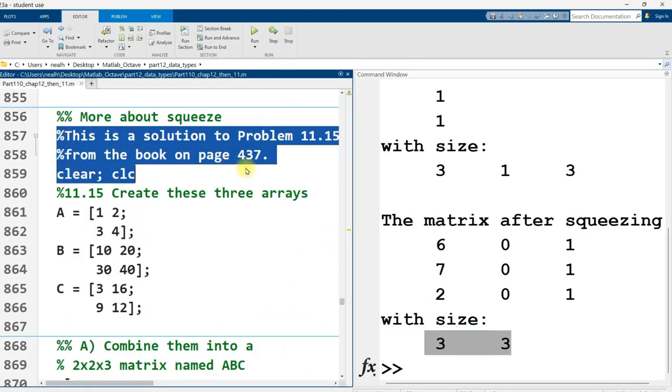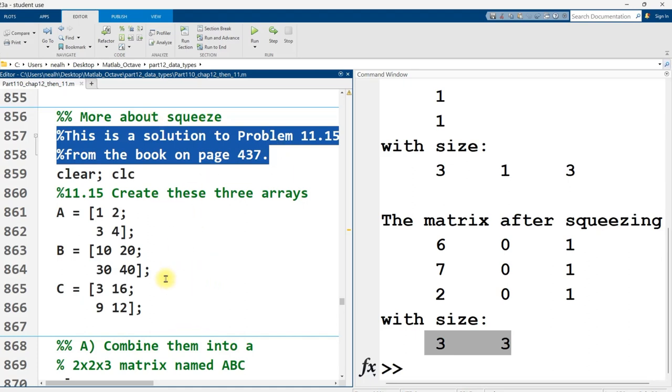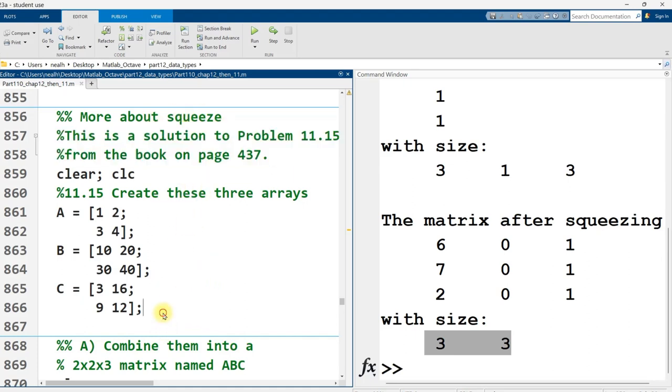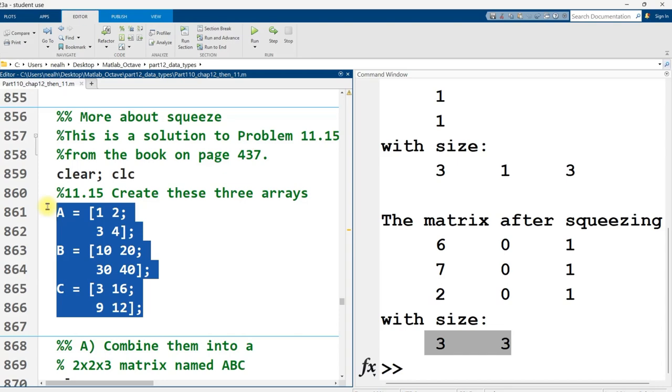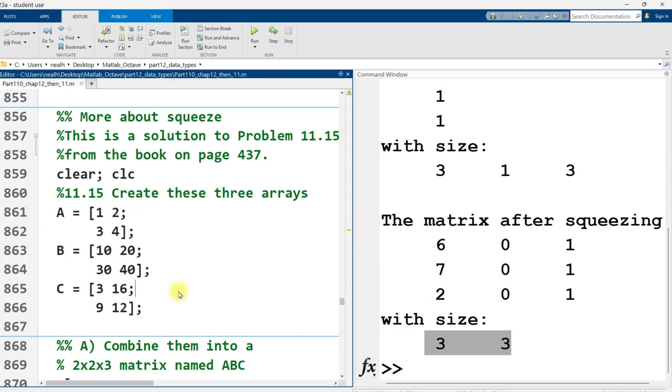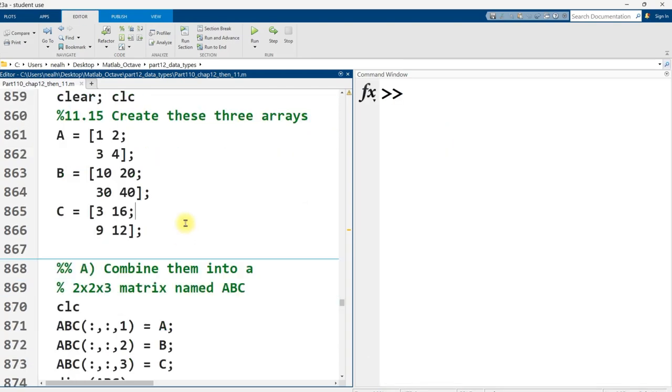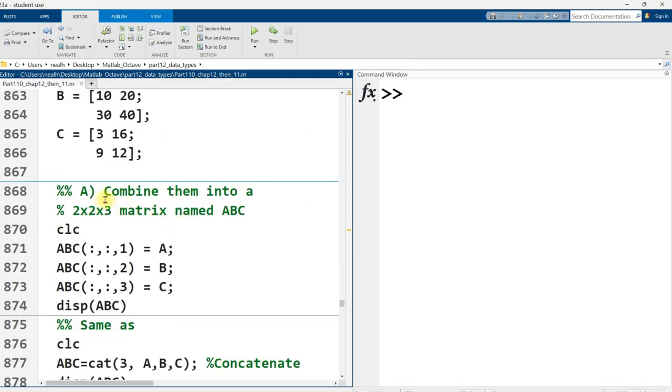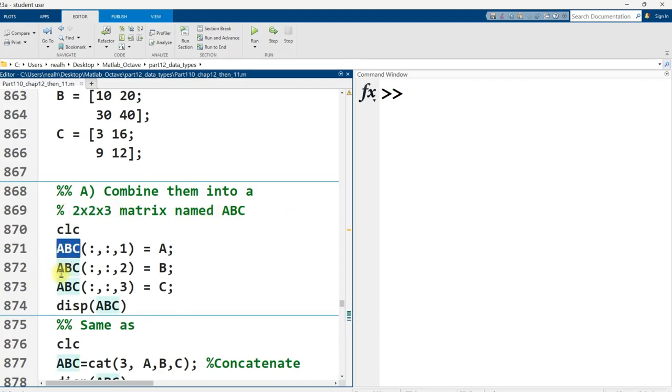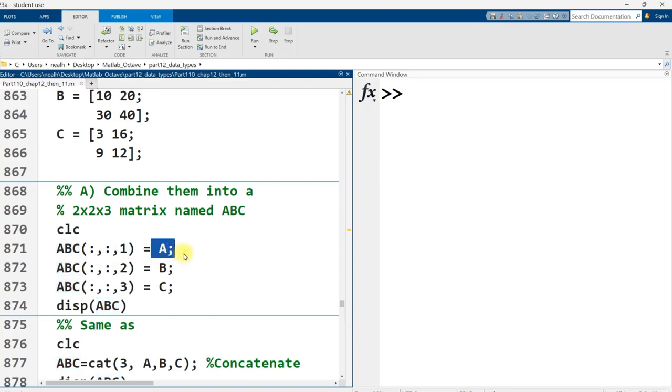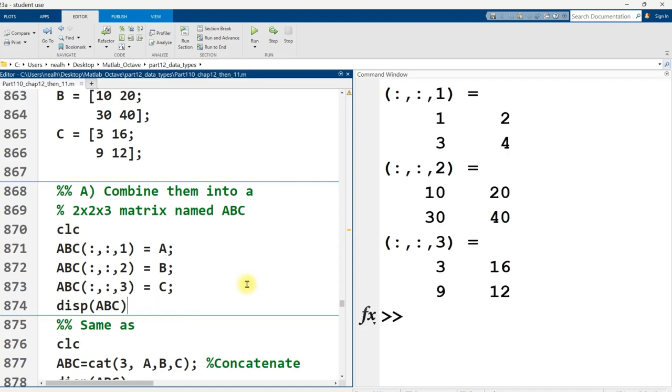So and then there's another question from the book, MATLAB for Engineers, fifth edition. And I'm just going to run through a solution to it using the squeeze function here. So it asks us to create these three arrays. So great. There, I created those three arrays. And then it asks us to combine them into a two by two by three matrix named ABC. OK, so I name it ABC. All rows, all columns. Page one is going to be A. And so on with 2B, 3C. All right, there it is. There it displays out.